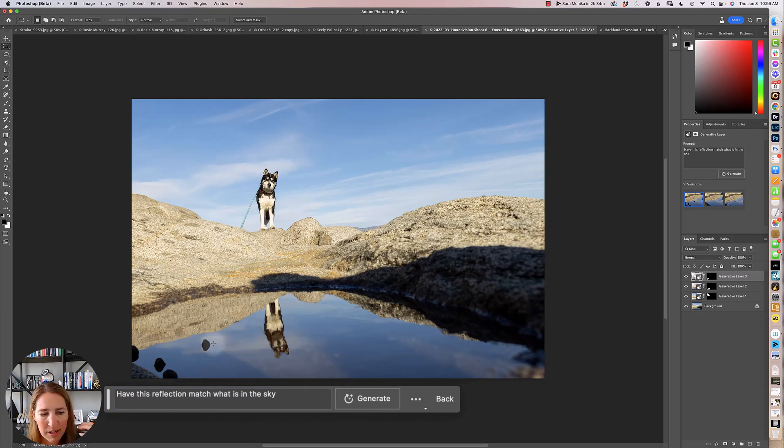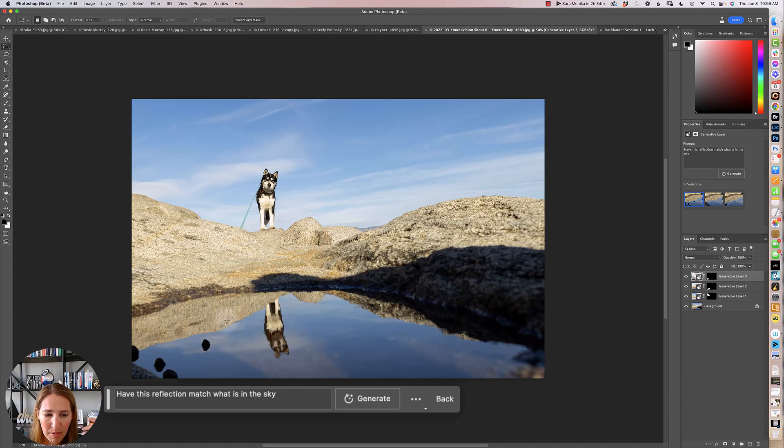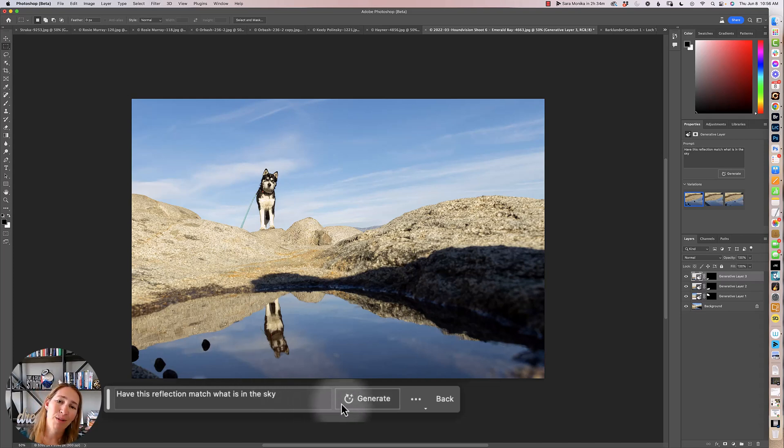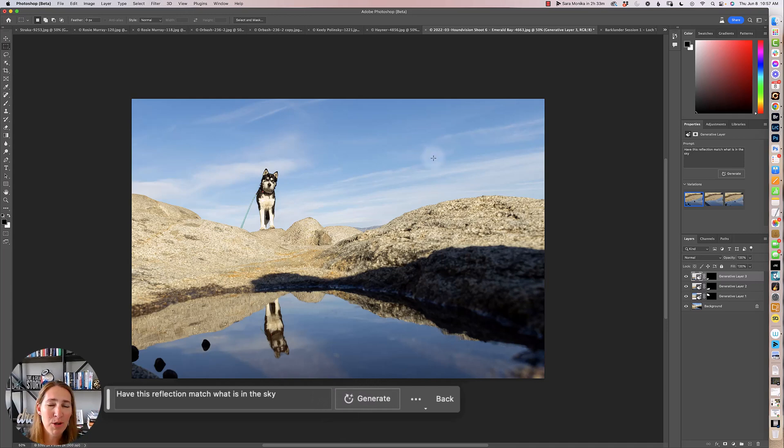So I selected that and you can see this just doesn't really match. They added a tree, which there was no tree up there. So then I added into my generative fill and I selected that area and said, have this reflection match what is in the sky. And I, again, UFOs, I don't know what's happening here, but the rock line is better. And then again, the clouds are a little bit better. So now I can just go ahead and remove those things again with my healing tools that I am used to working with.